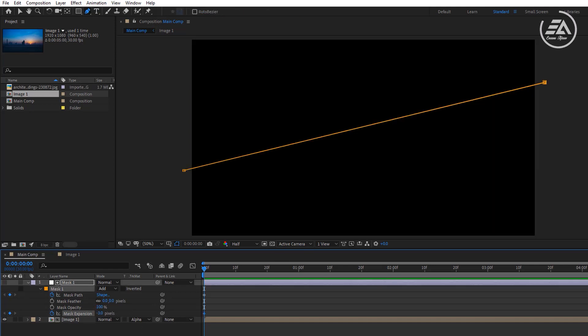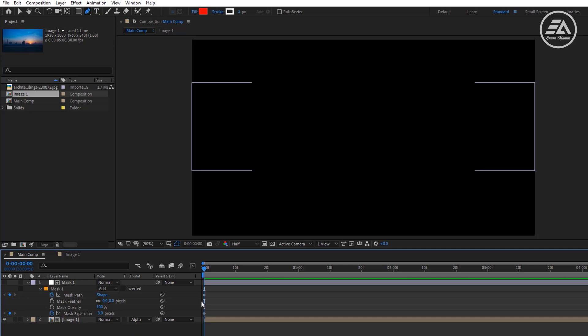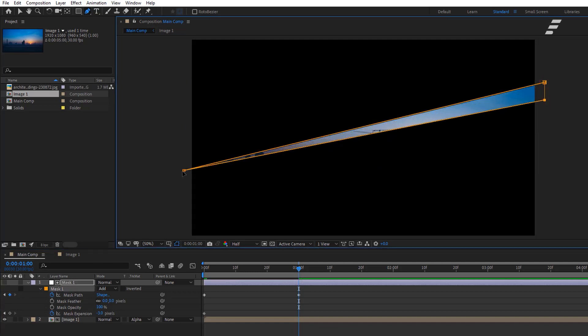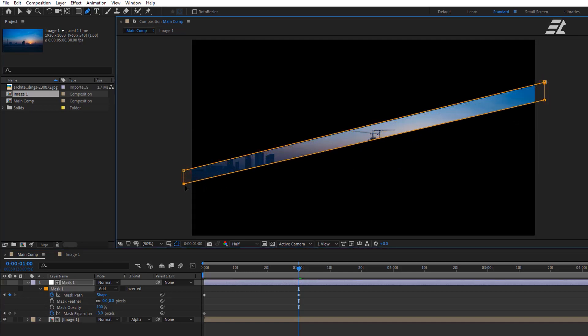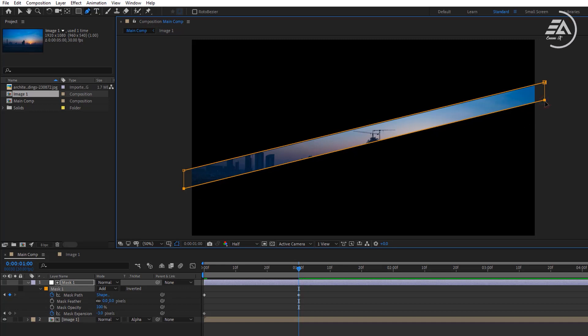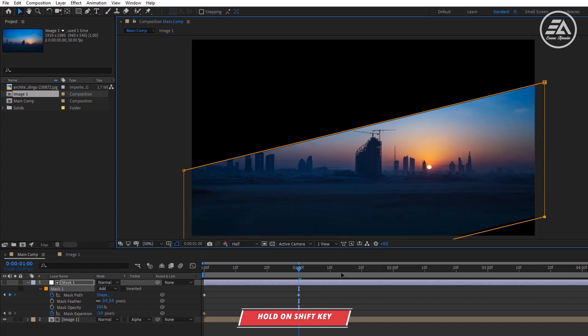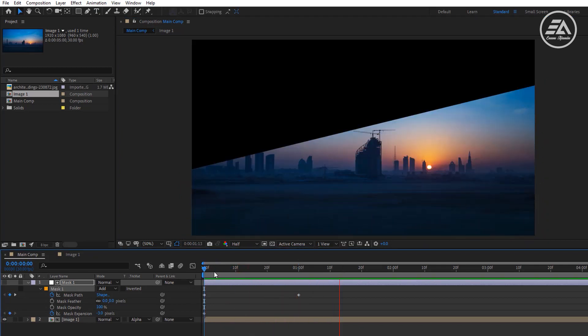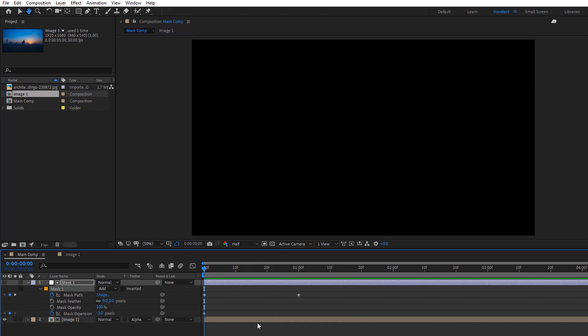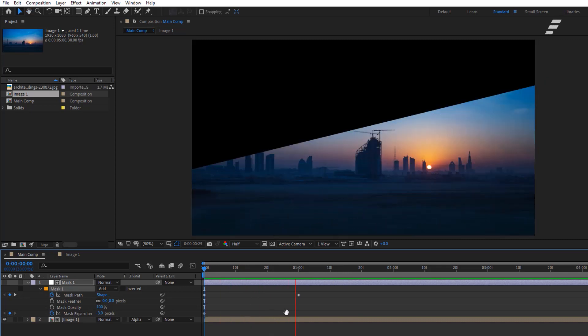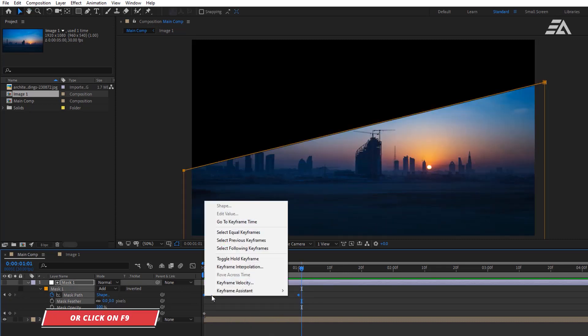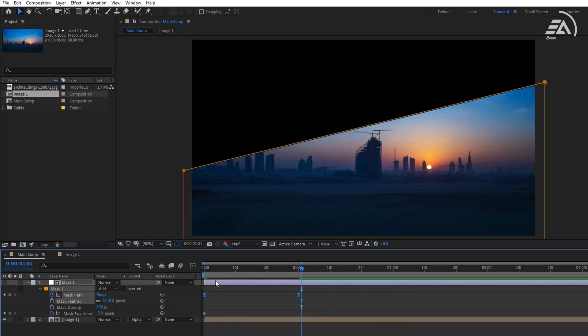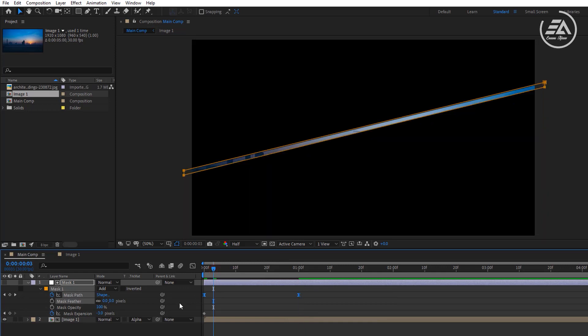Now go to one second, then select the mask one and move it down something like that. Then select the two bottom points by clicking shift, select the move tool, then move it down. So now our animation looks like that and it's pretty cool. Let's easy ease them, then go to around 5 frames and set mask expansion to 3.